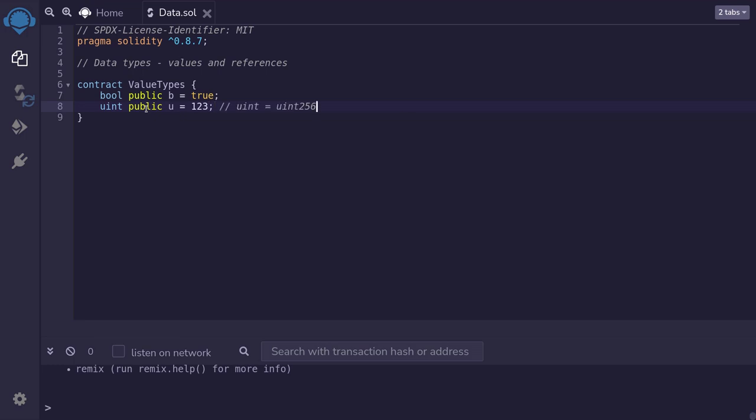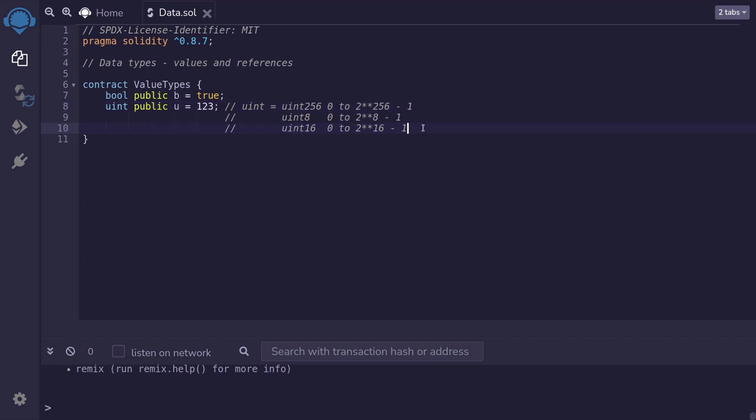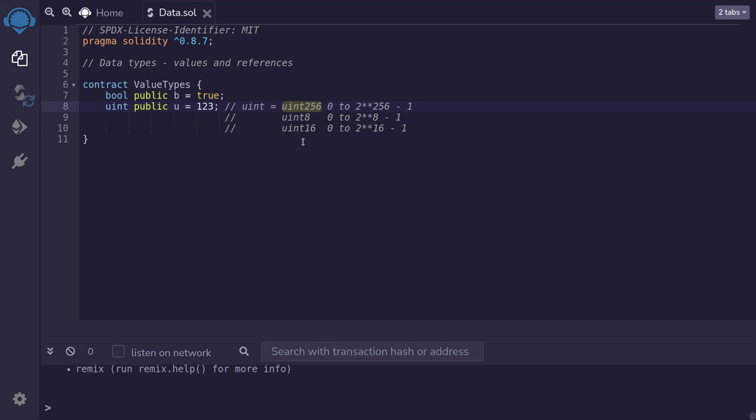Now uint is an alias for uint256. And uint256 ranges from 0 to 2 to the 256 minus 1. There are variants of uint with different ranges, starting out with uint8, which ranges from 0 to 2 to the 8 minus 1. The next one will be uint16, ranging from 0 to 2 to the 16 minus 1. And this goes all the way up to uint256 in steps of 8. Among these different variations of uint, the most common one that you'll be using is uint256.